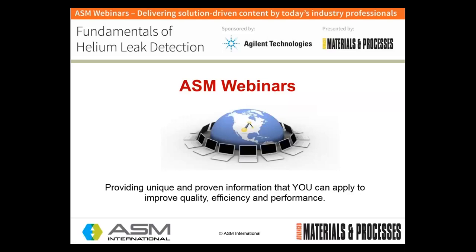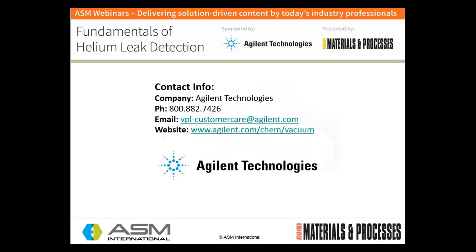This webinar series supports the needs of our members, customers, and the materials community at large. The series also supports the outreach needs of the leading corporate supporters of ASM and its affiliate societies. The sponsor of today's webinar is Agilent Technologies, headquartered in Santa Clara, California, with offices throughout the world.